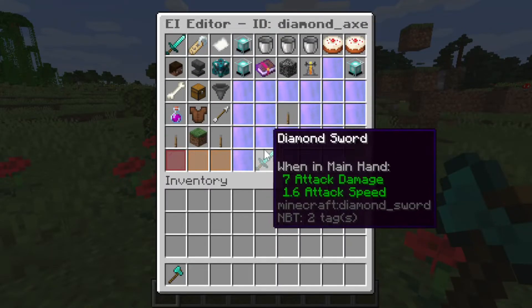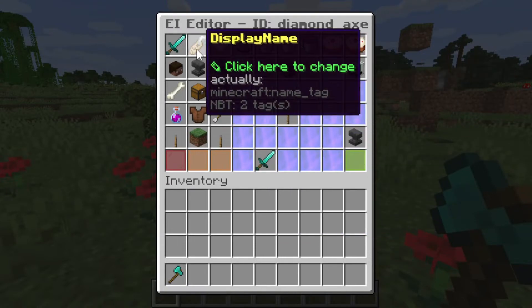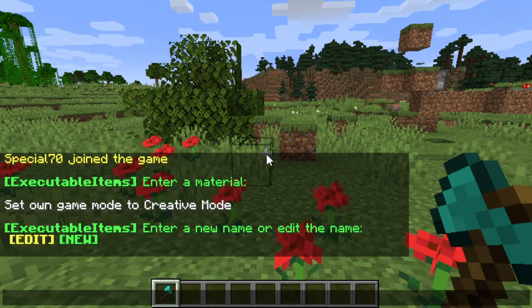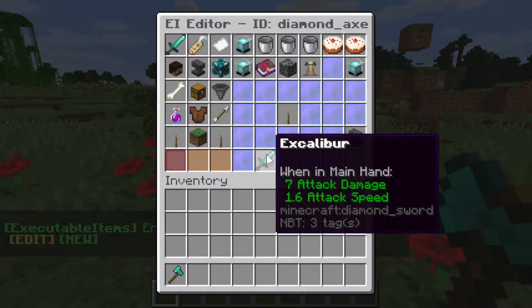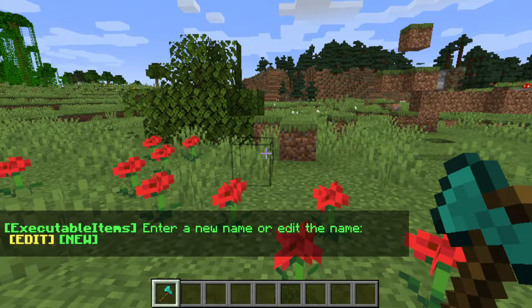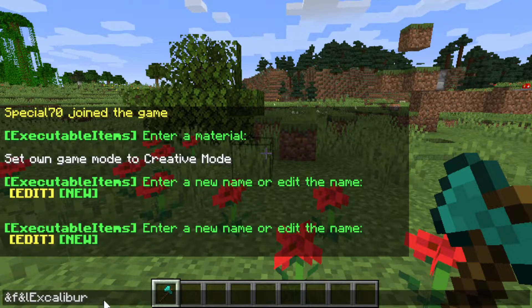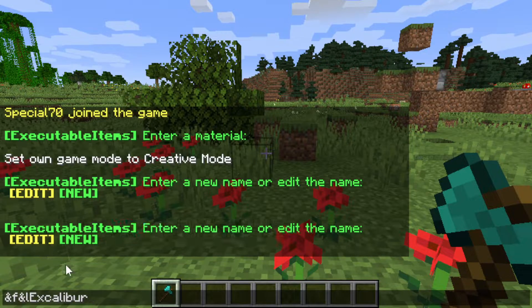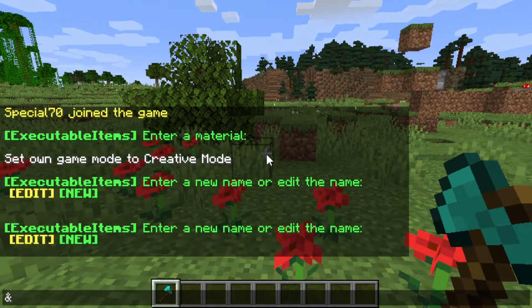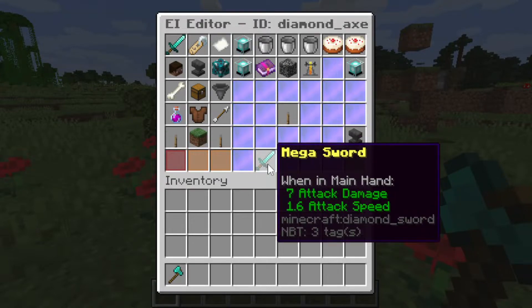In the name field, it will display the custom item's name. I will press this. For example, I want to name it Excalibur. If I didn't like it, or accidentally pressed that icon, I can just press the edit button for the plugin to tell me what the current name of the item is. I can just press enter to reuse the item's name or just type a new one — for example, Megasword. That will be the name of the item.